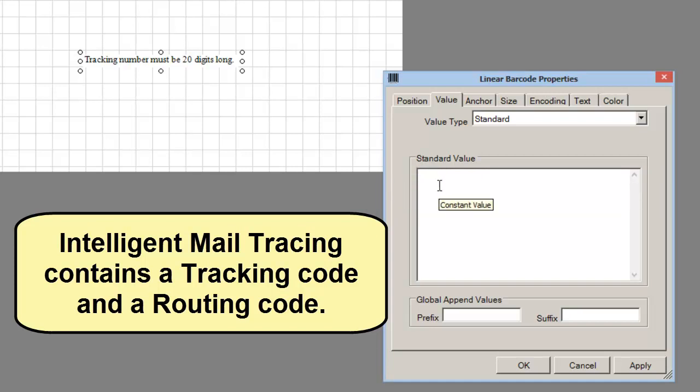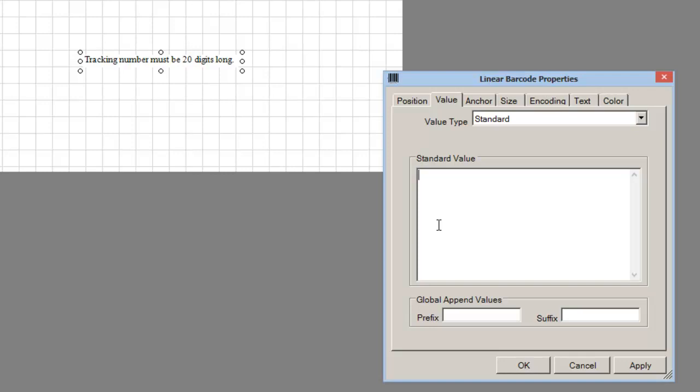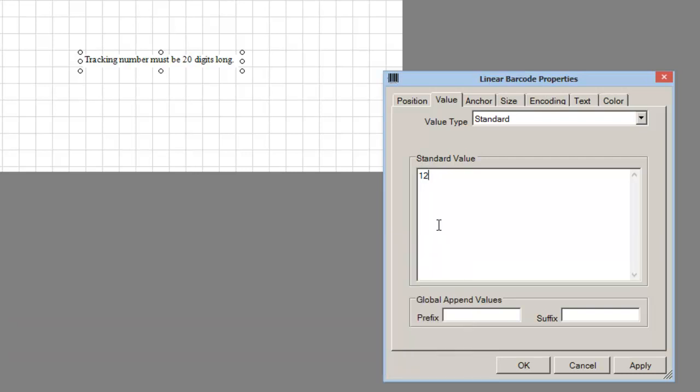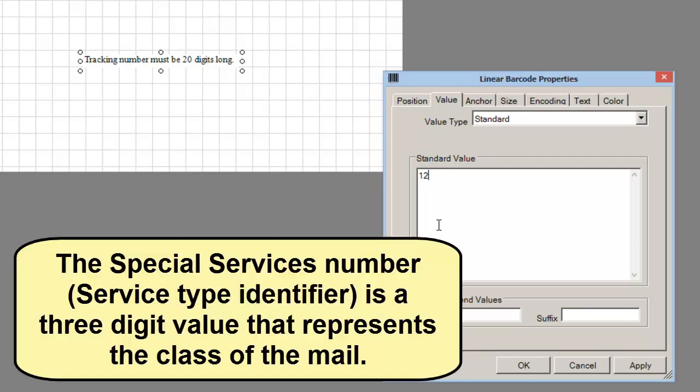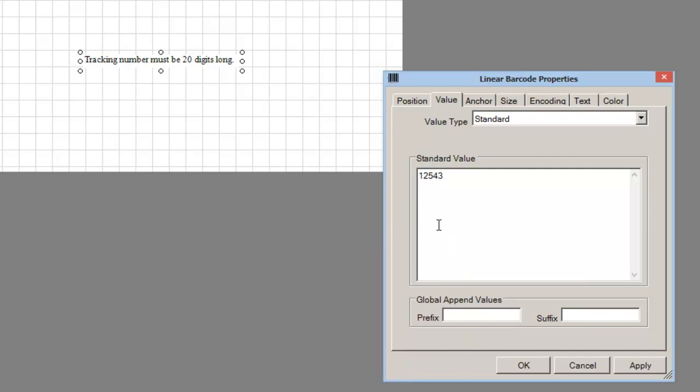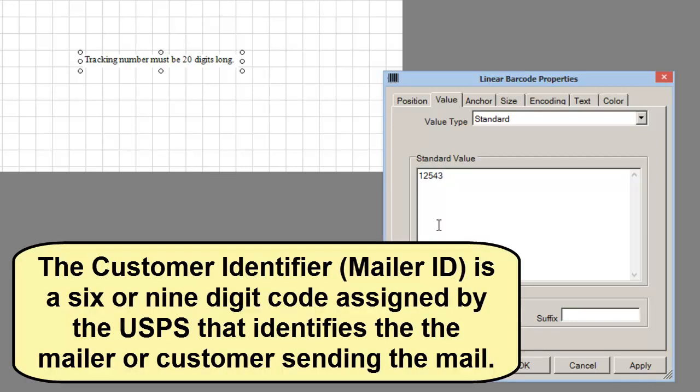Intelligent Mail contains a tracking code and a routing code. The tracking code includes a two-digit barcode identifier assigned by the United States Postal Service to encode the pre-sort identification. The Special Services number is a three-digit value that represents the class of the mail. The customer identifier or mailer ID is a six or nine-digit code assigned by the USPS that identifies the mailer or customer sending the mail.